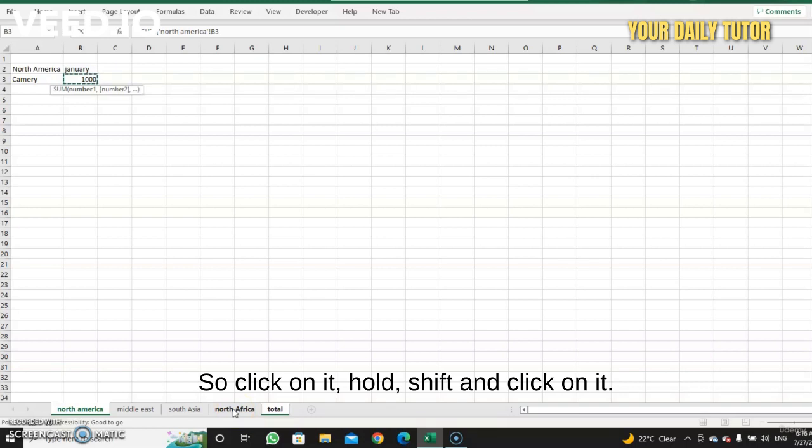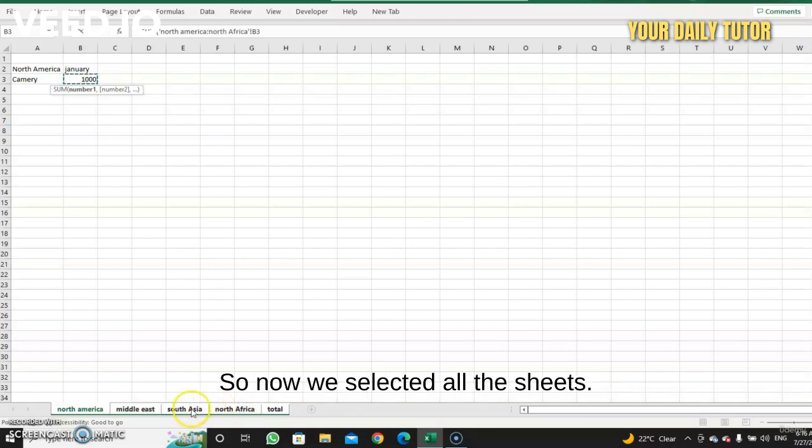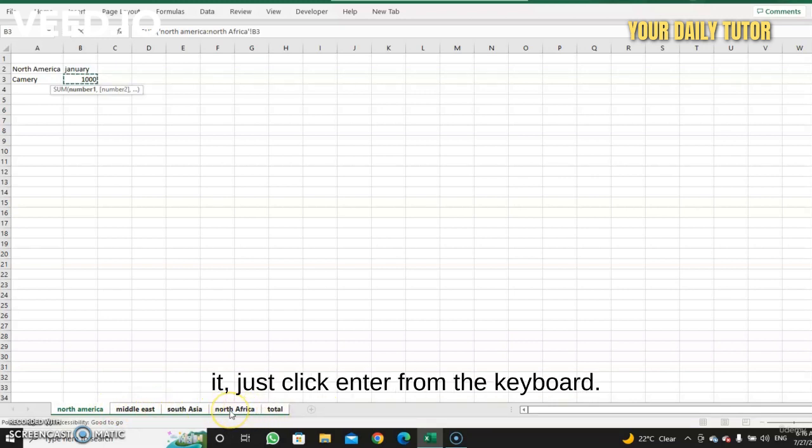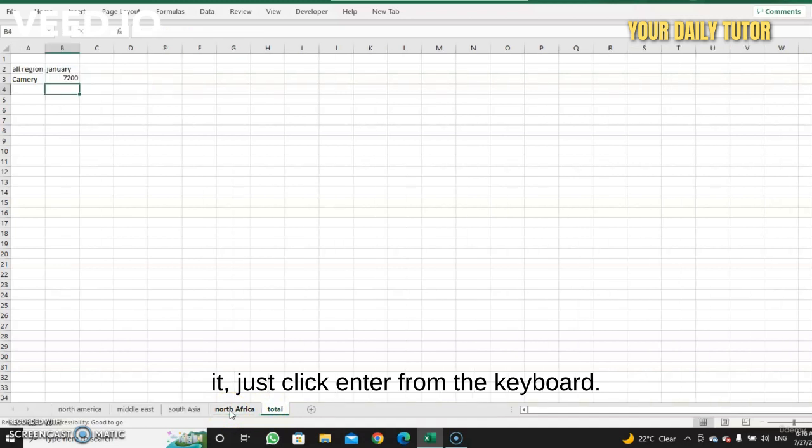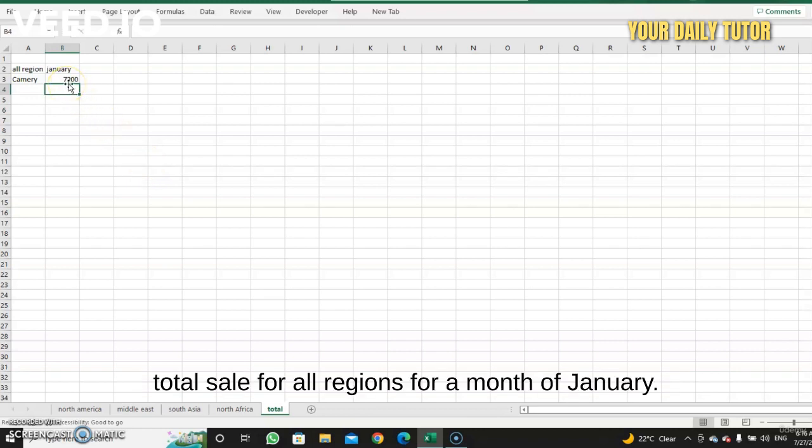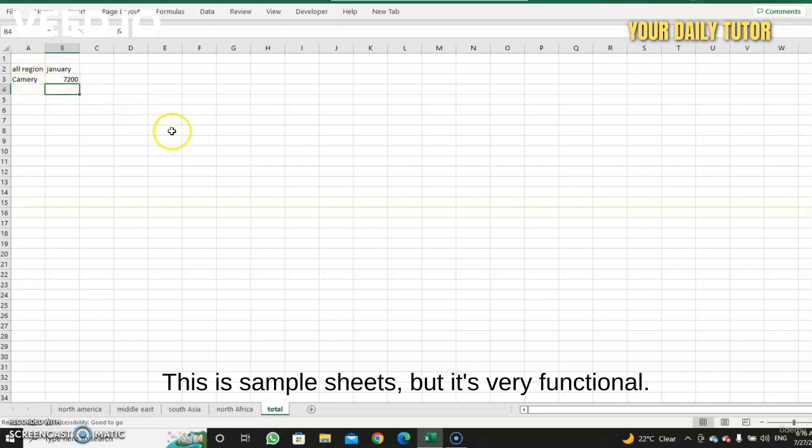So click on it, hold Shift, and click on it. So now we selected all the sheets. Now don't click on total, don't touch it, just click Enter from the keyboard. Now we're already in the total and then we get 7200 total sale for all regions for the month of January. This is a simple example, but it's very functional, and the idea is to show you how you create three-dimension formula.